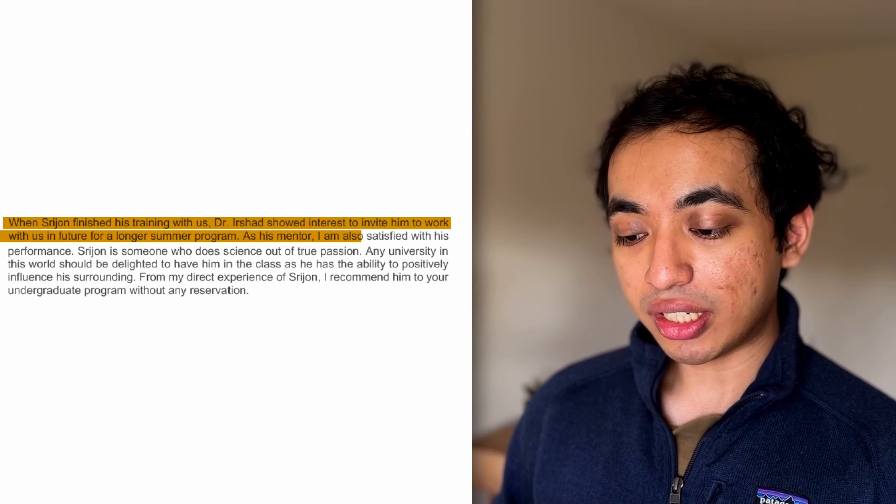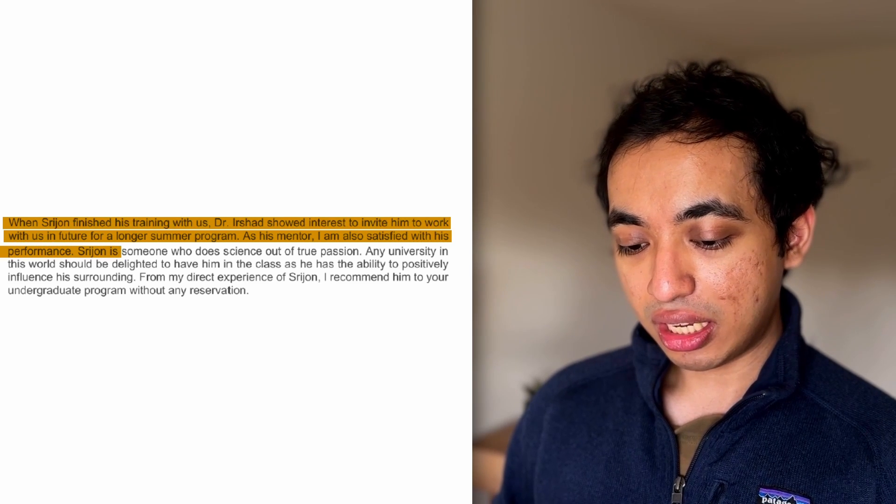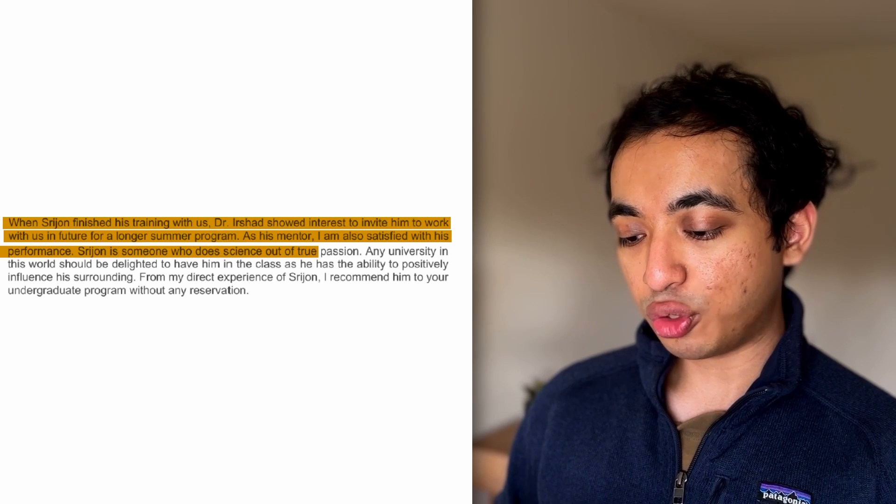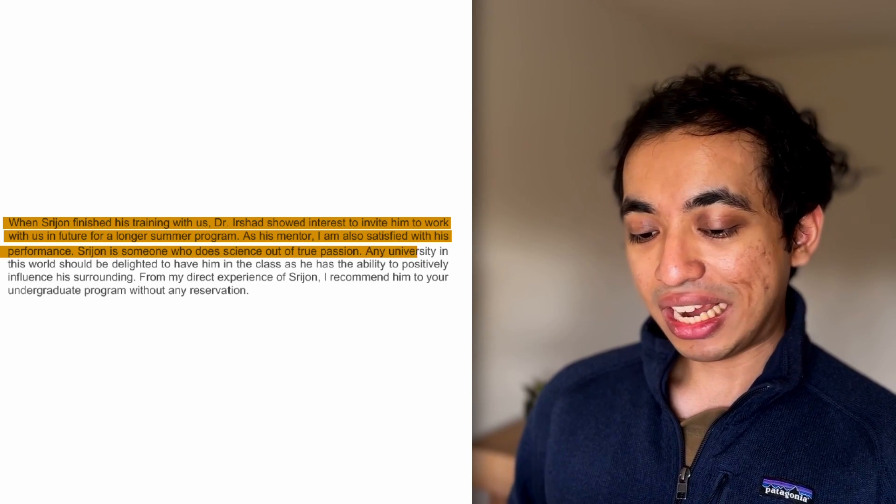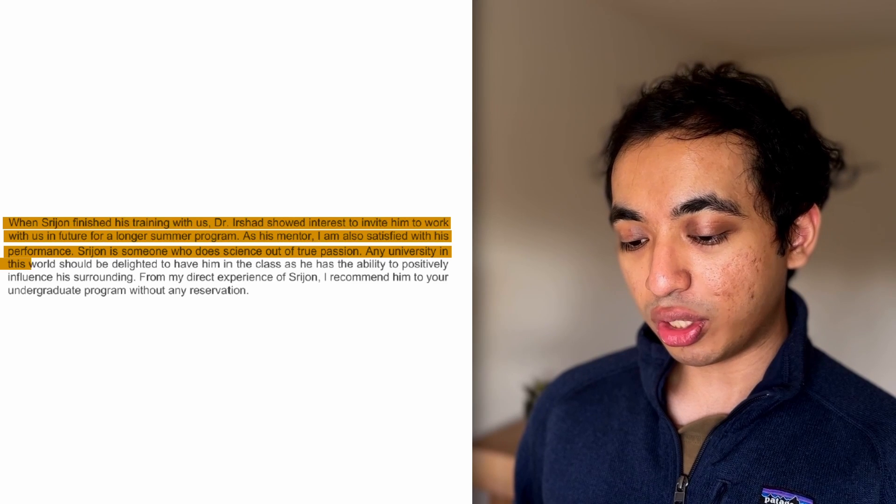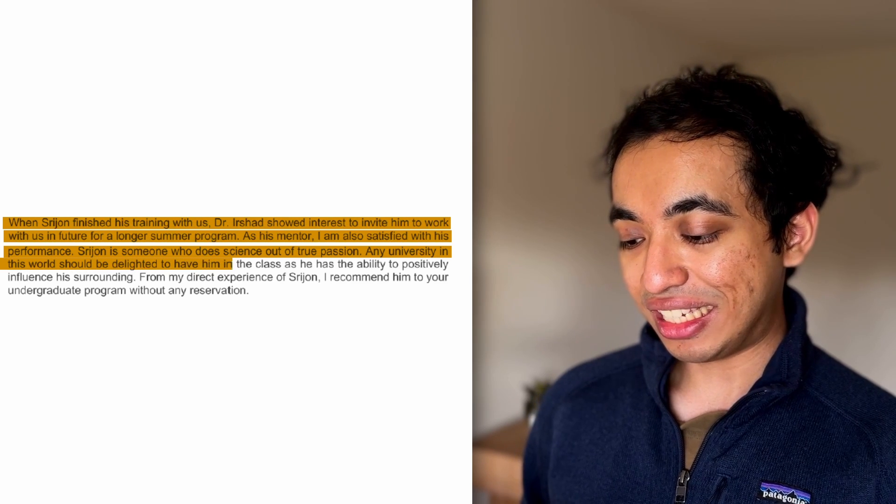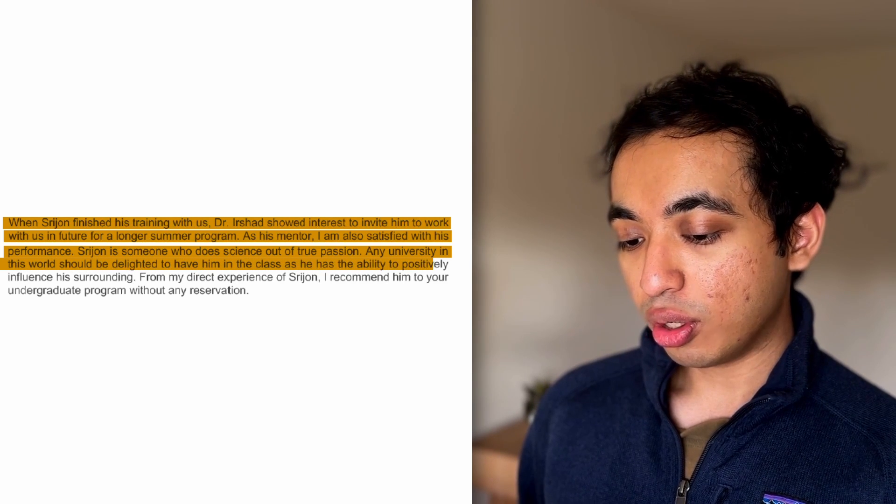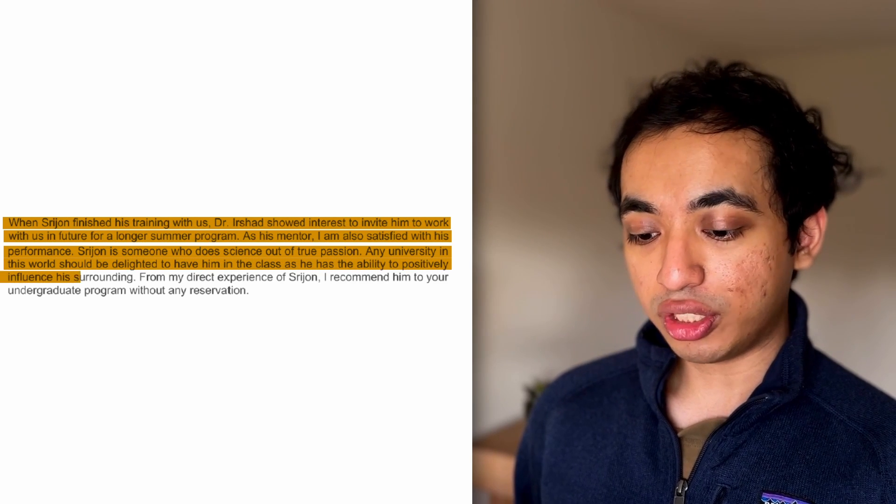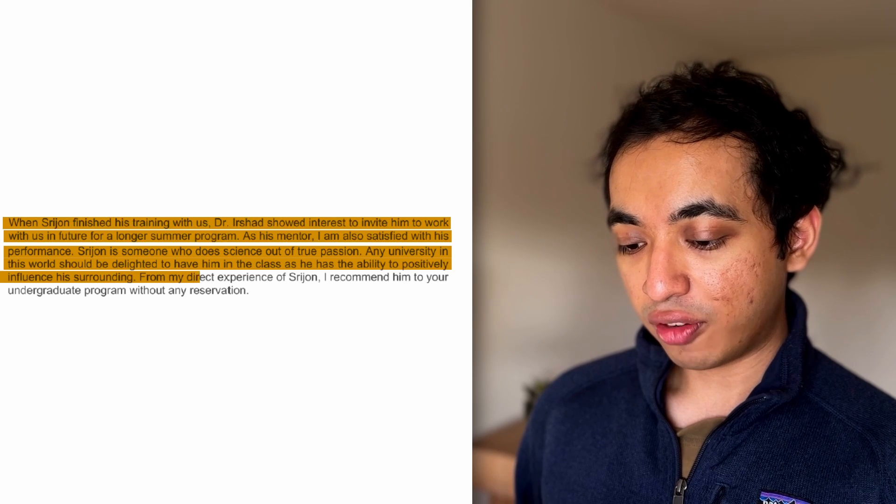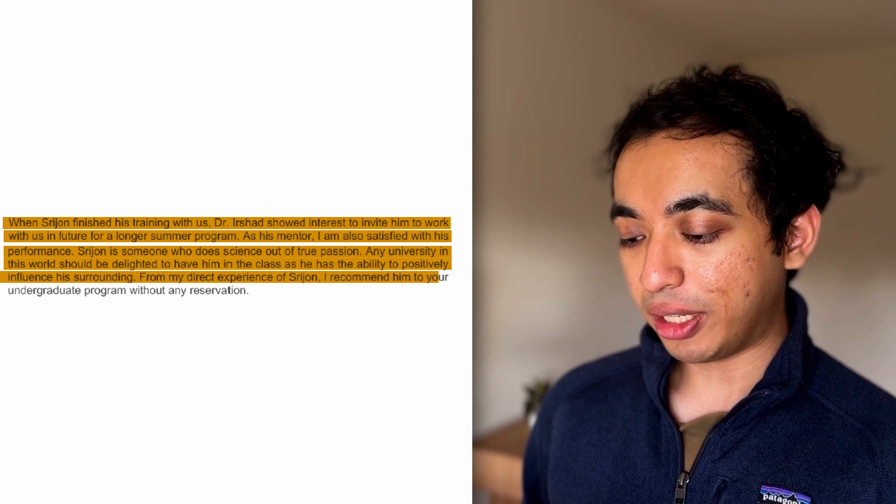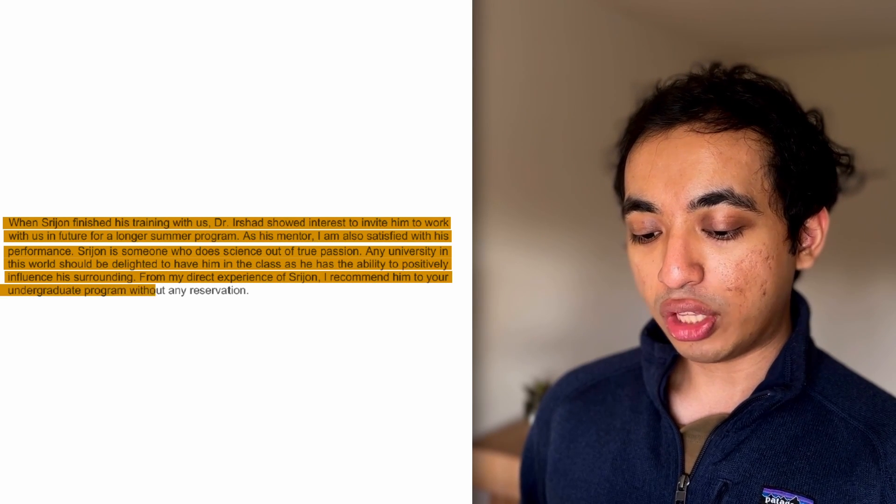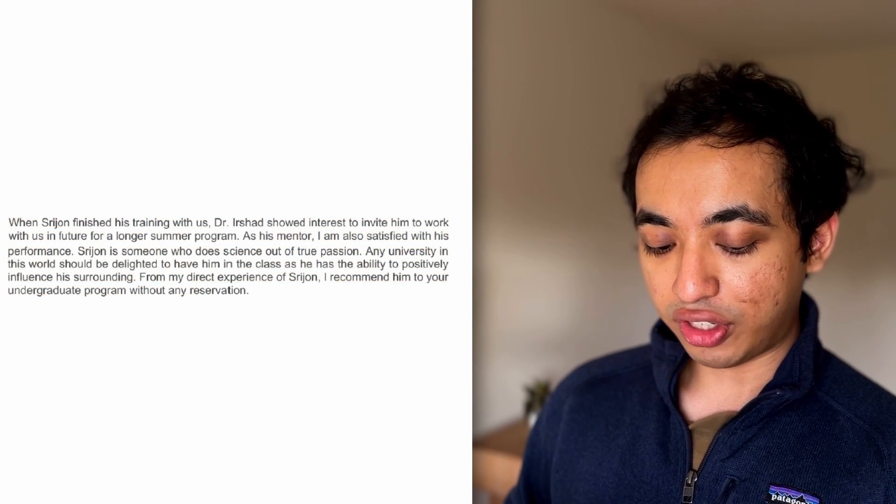As his mentor, I'm satisfied with his performance. He's someone who does science out of true passion. Any university in this world should be delighted to have him in the class, as he has the ability to positively influence his surroundings. From my direct experience of Srijan, I recommend him to your undergrad program without any reservation. All right. Yeah, and that's the conclusion. I think it's a nice conclusion because it sort of ends on a happy note that he thinks I do science out of true passion. And I think this is somehow one of the most important lines in the recommendation.